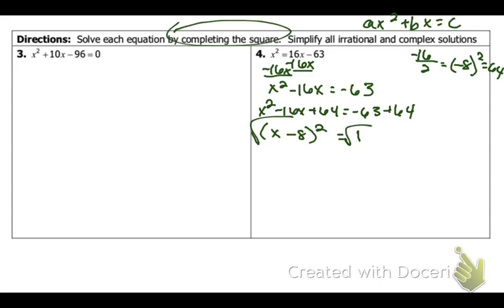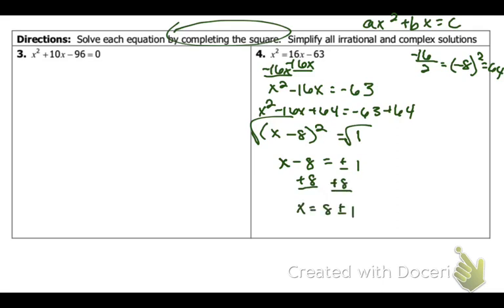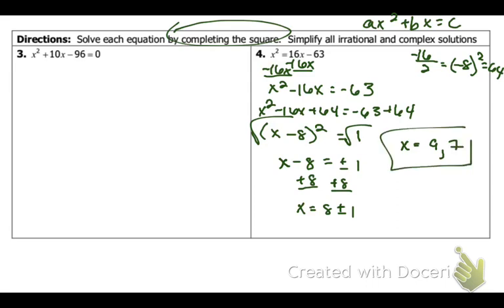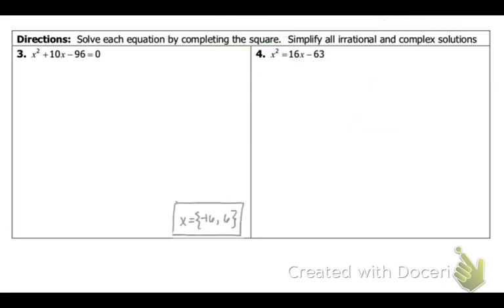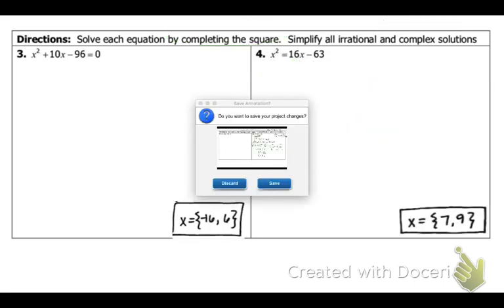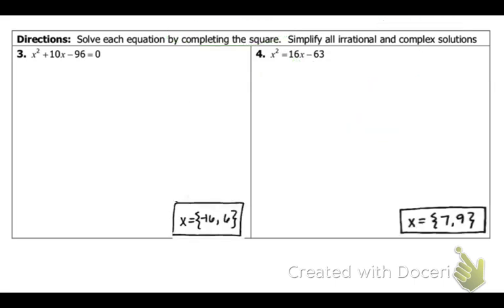So, now x minus 8 is equal to plus or minus 1. Add 8 to both sides. You're left with x equals 8 plus or minus 1. Because you can combine these, you're going to be left with two cases: x equals 9 and x equals 7. So, 9 and 7 are your answers. Please make sure to show your work.